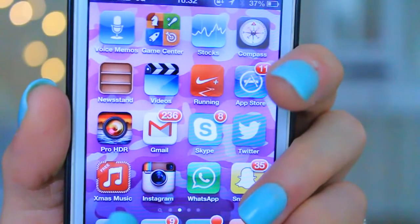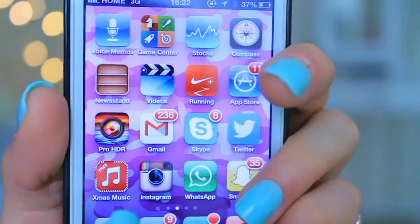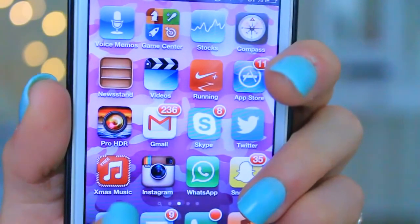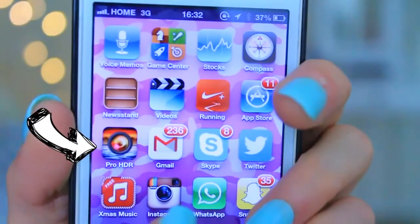On my second page I have Voice Memo, Game Center, Stocks, Compass, Newsstand, Videos, a Running App, App Store, Pro HDR, Gmail, Skype, Twitter, Xmas Music, Instagram, WhatsApp, and Snapchat. I do not use Voice Memos, Game Center, or Compass at all — I don't know why I have those. The Running App — I like it because even if you're not running it will track how far you've gone. I used it for a hike yesterday. We were so tired and thought we'd gone so far, and it was three kilometers.